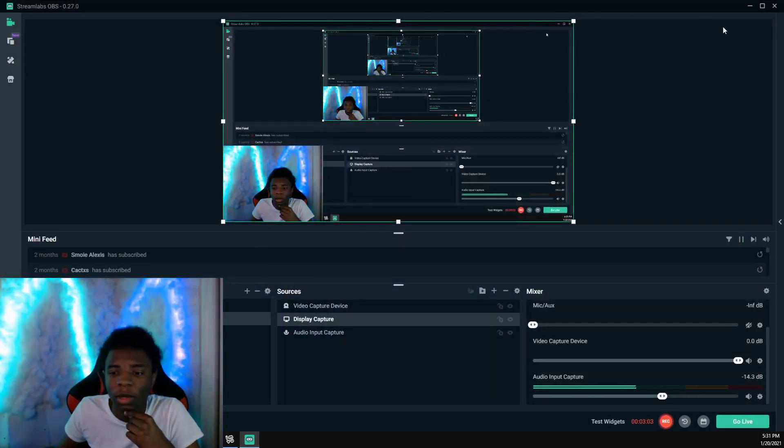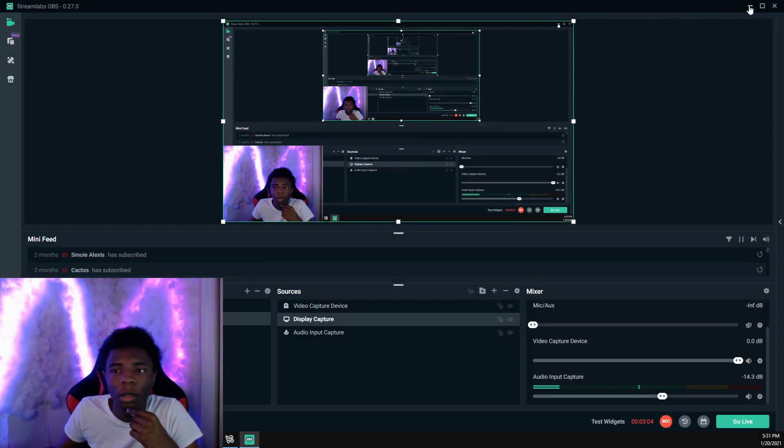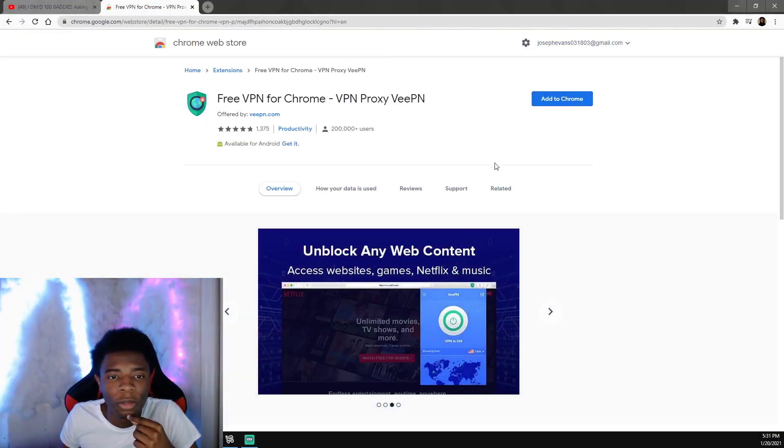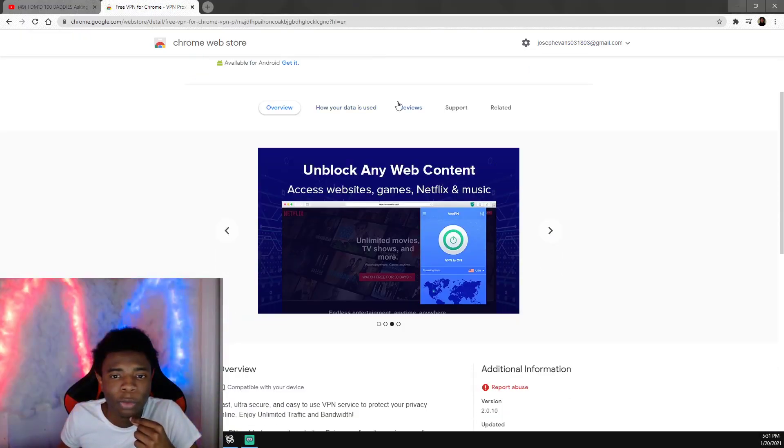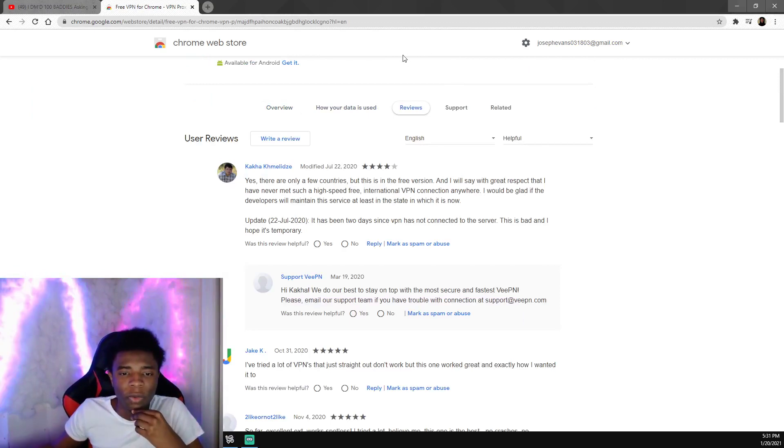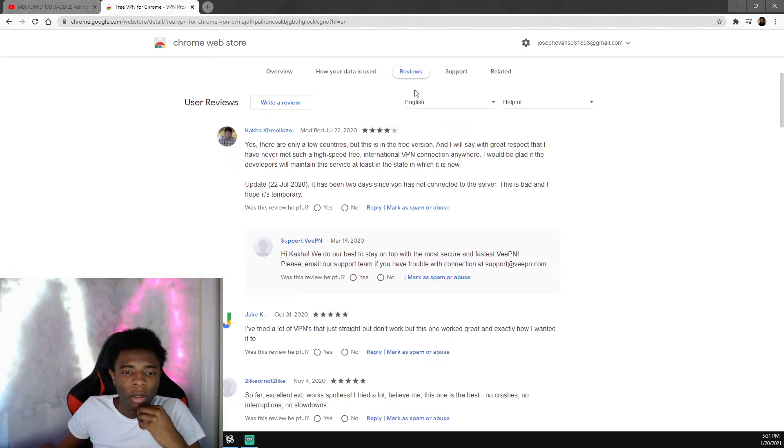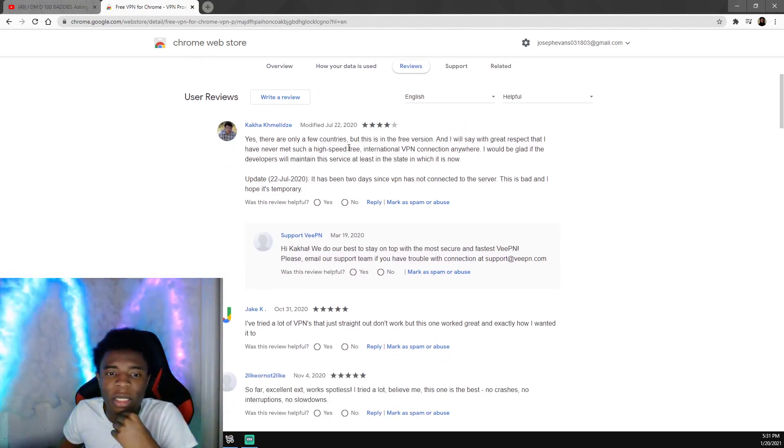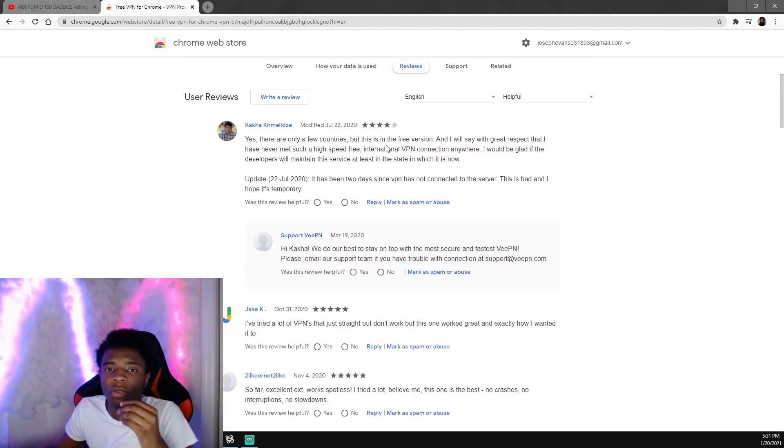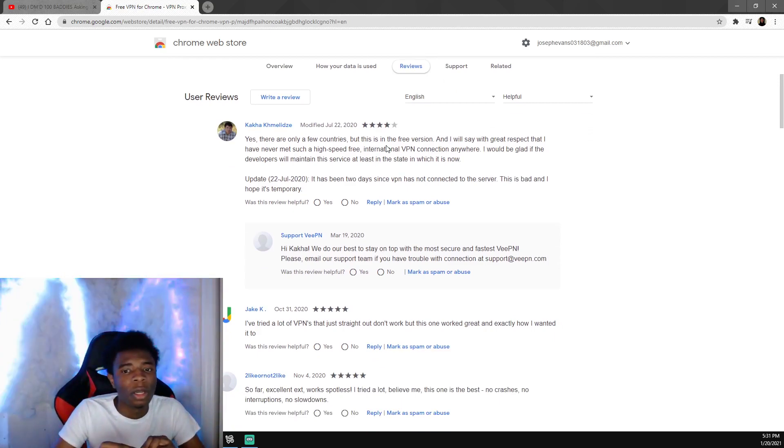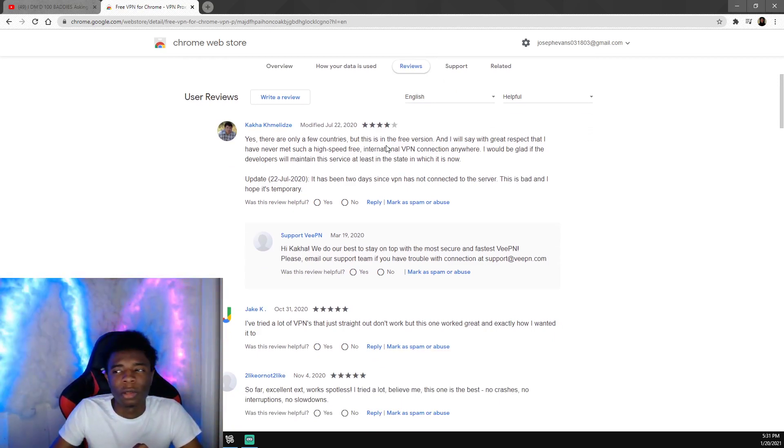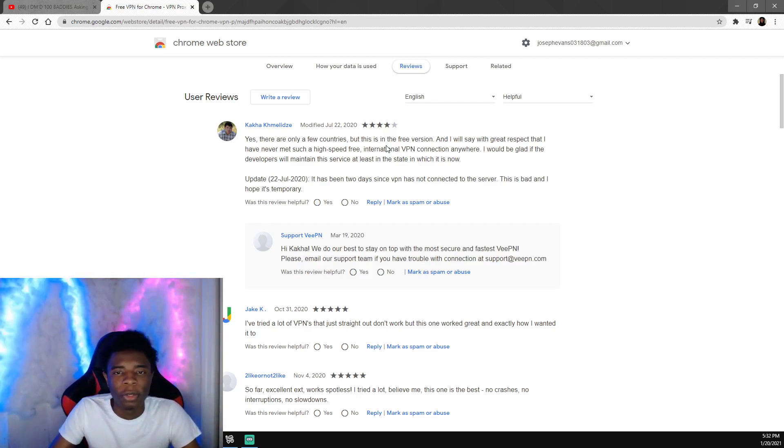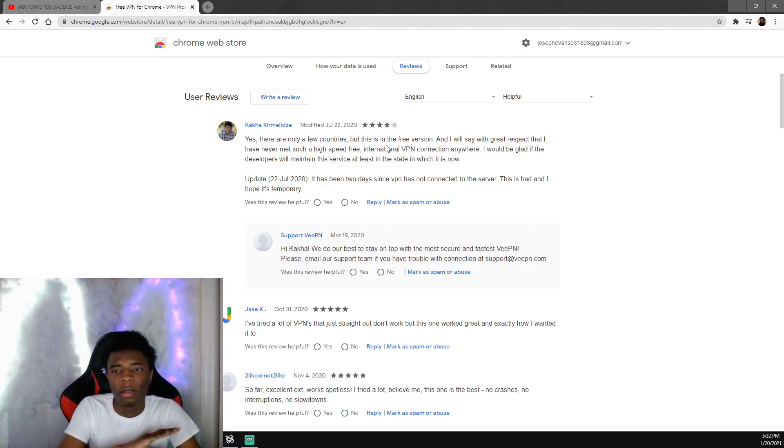Let's look at the reviews first. I was looking to make sure this works. It's free. They say it's only a few countries, yes you can only use a few countries, but we're using this to access games and stuff so we don't really care about the countries. We're just using it to get past the security on the Wi-Fi.